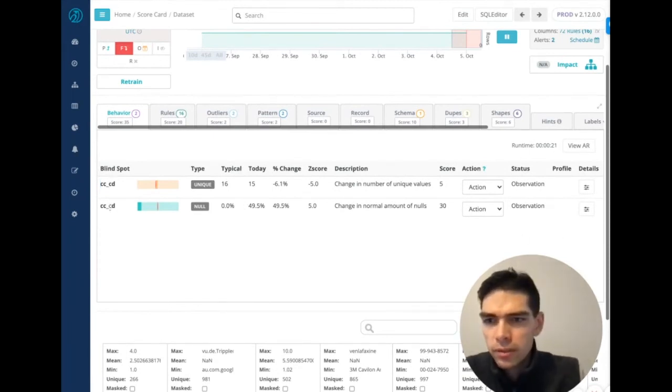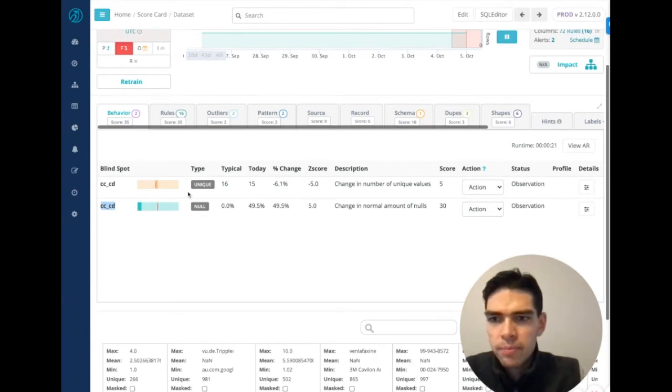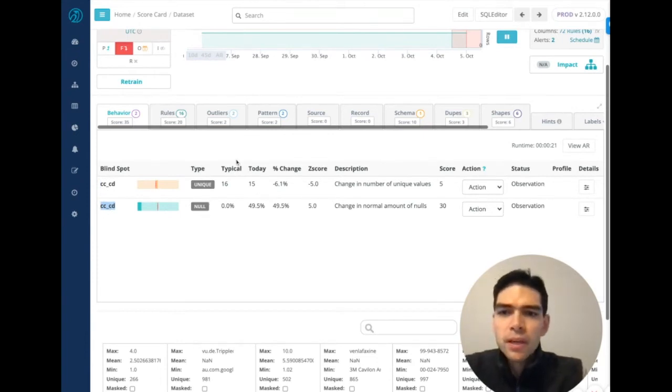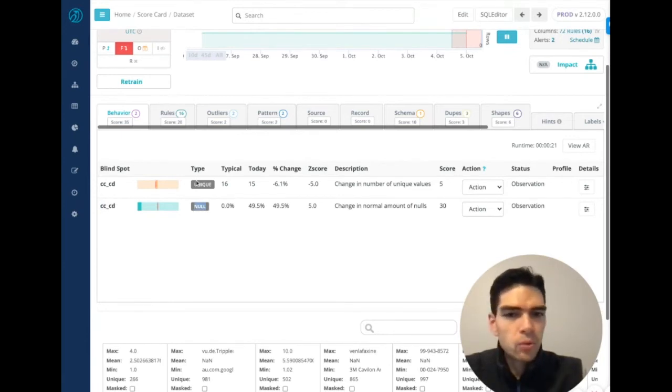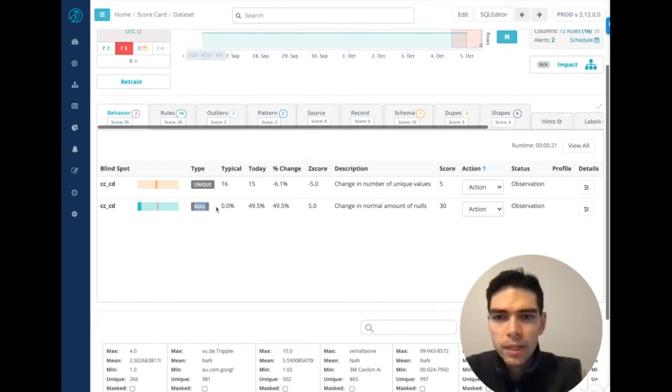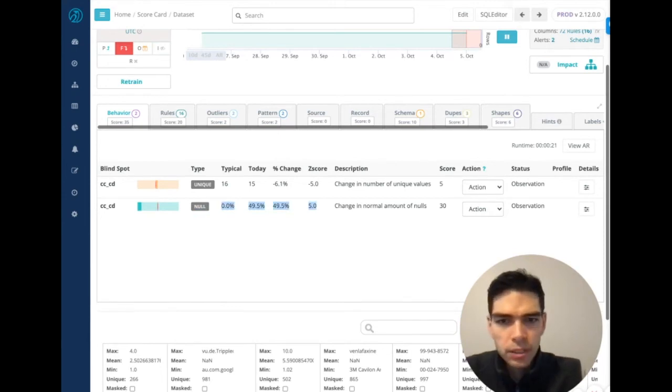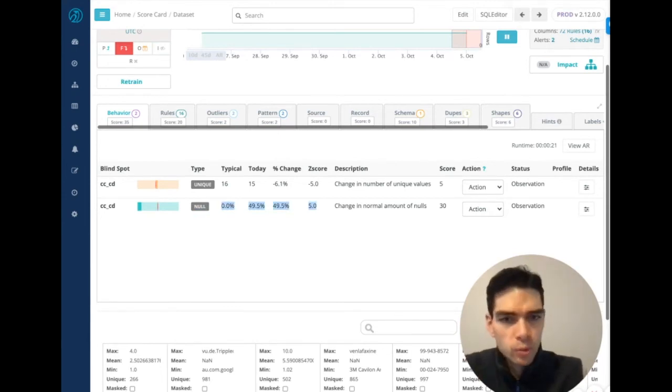It's identifying the attribute, column, or field name. It's identifying the metric type. So this would be a null ratio or a null metric. And then we can see the stats about the level of change compared to its normalcy.